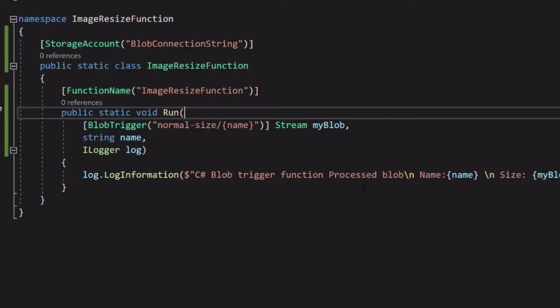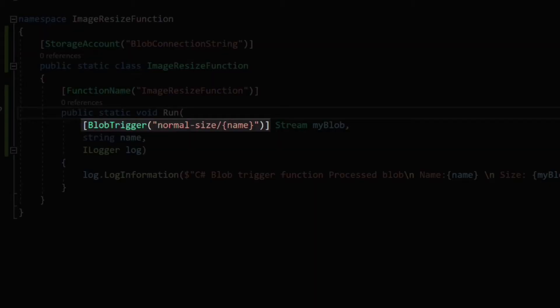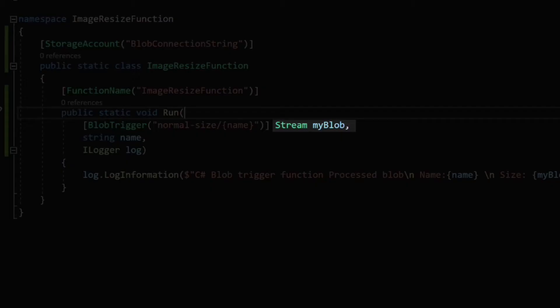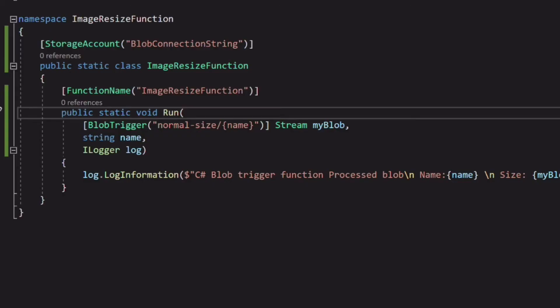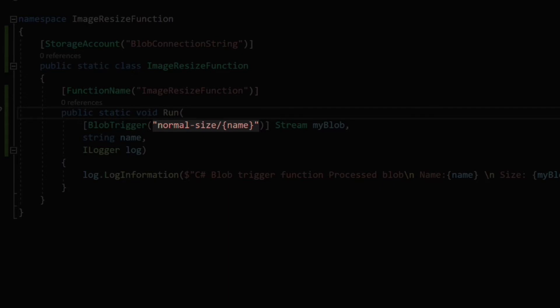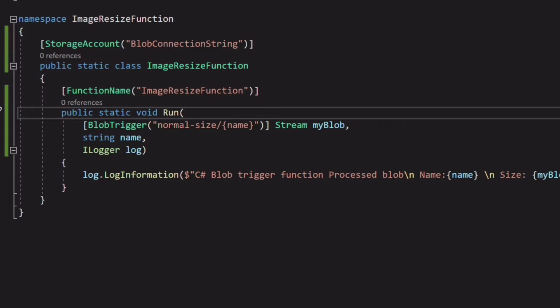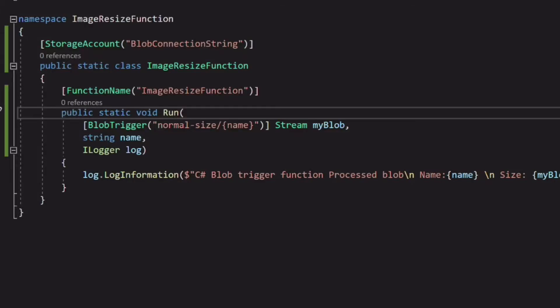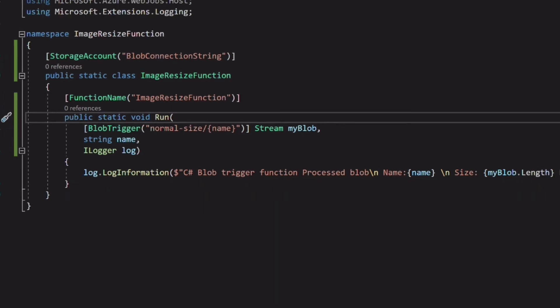In C sharp, you use attributes to configure triggers and bindings. The blob trigger attribute helps configure the triggering of the function. We configured it when we created the solution. The stream object is the file that has been added or updated in the blob storage. The path in the constructor of the blob trigger indicates the container to watch. The string name creates a binding expression that you can use in the code to access the file name of the blob. We will configure the output binding later.